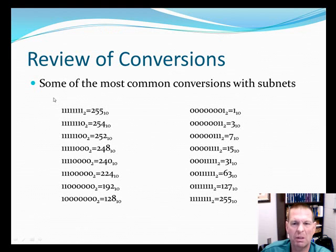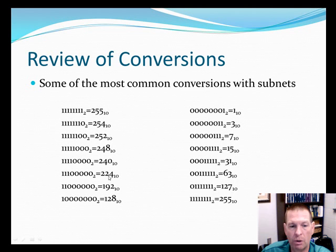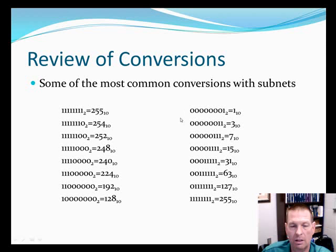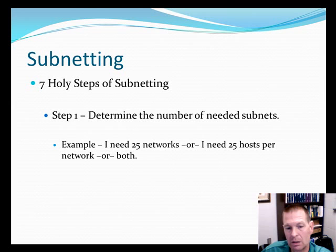Here's some of the common conversions of subnets so that it's kind of quick and easy. If it's all ones, it's 255. If it's all ones except for 1 0, 254, 252, 248, 240, 224, 192, 128. 1, 3, 7, 15, 31, 63, 127, and 255. Also very common. These are probably the ones you need to remember more than anything. The 128 to 255.